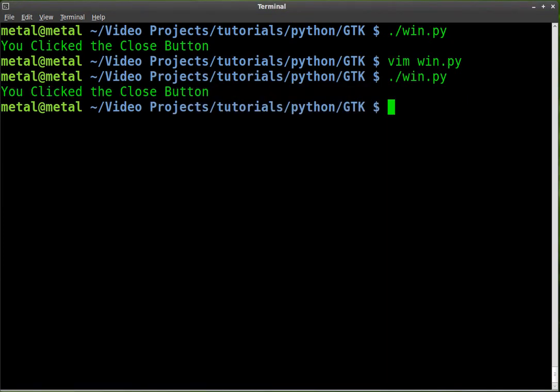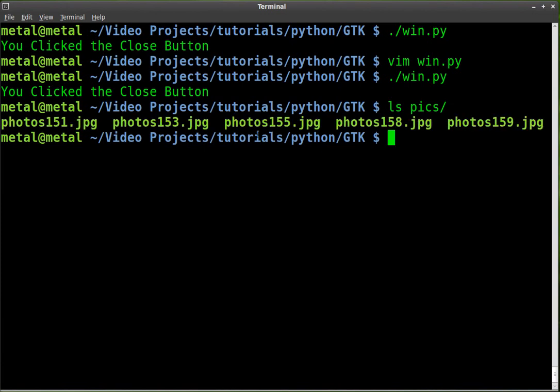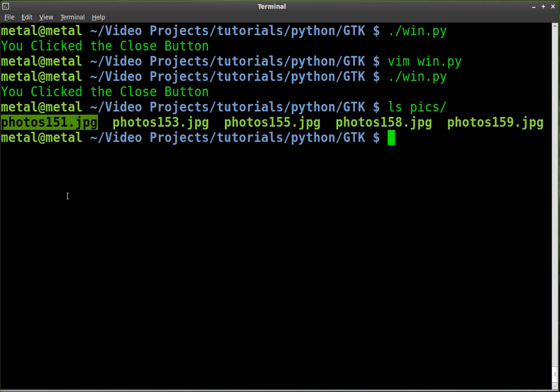Go back into, well first let's look, I already created a folder in here called Pix. It's a sub-folder to my working directory. And in it is five images, and we're just going to grab this first one, photos151.jpg.